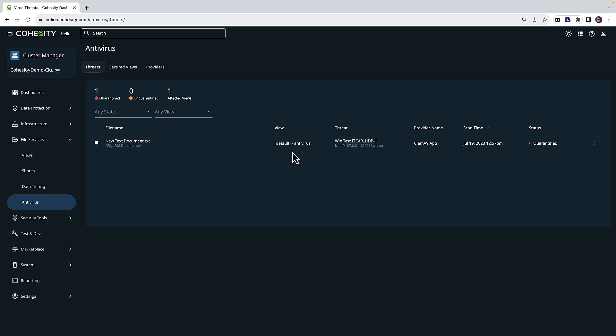So in this case, on the default antivirus view, we have ICAR, which was detected and quarantined. All right, so then with that, let's go ahead and wrap things up today.